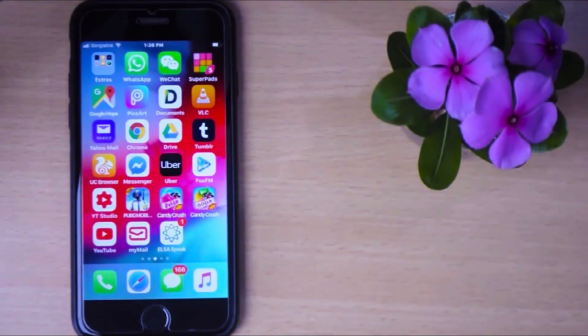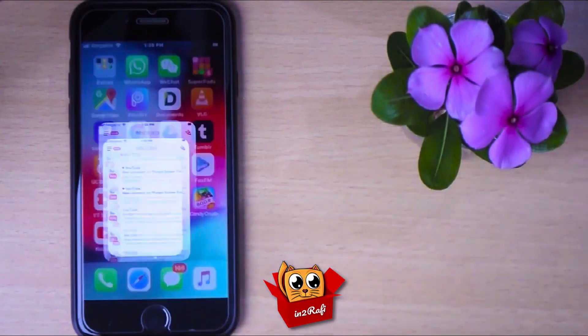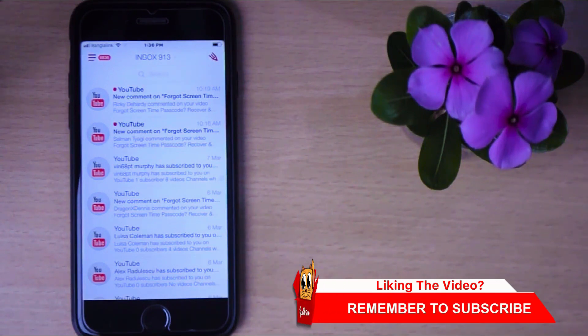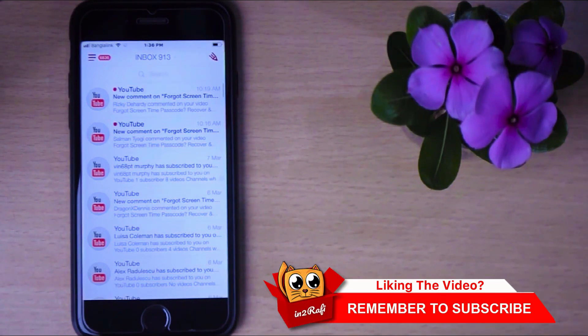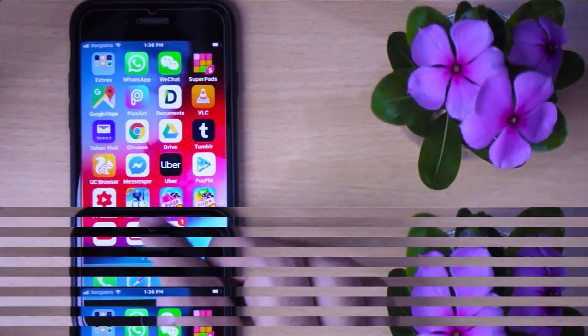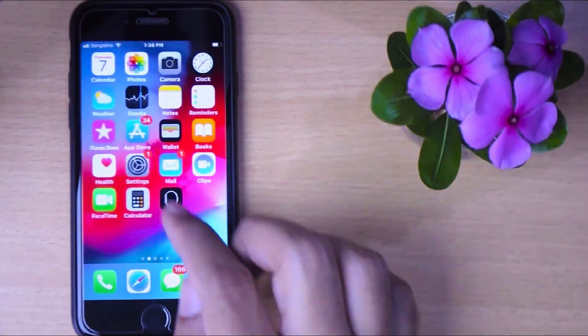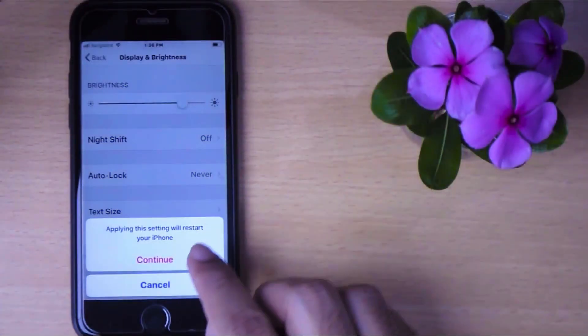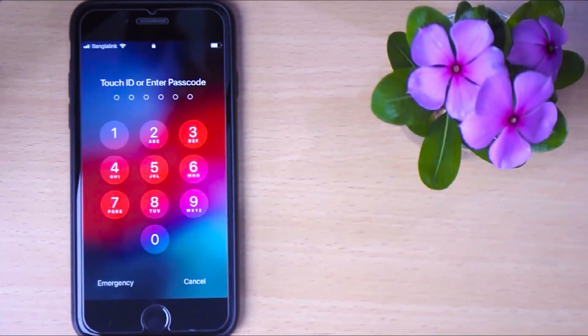Let's open the Mail app again. As I said earlier, dynamic text is not supported by all apps. Therefore, changes in font size will not have any impact on all third-party apps. If you liked my video, please don't forget to give me a thumbs up. Also, please don't forget to subscribe to my channel. Thanks for watching. Take care.